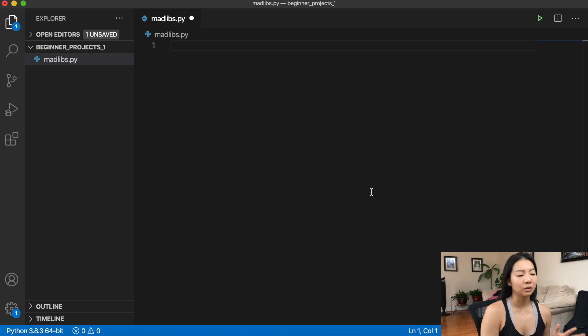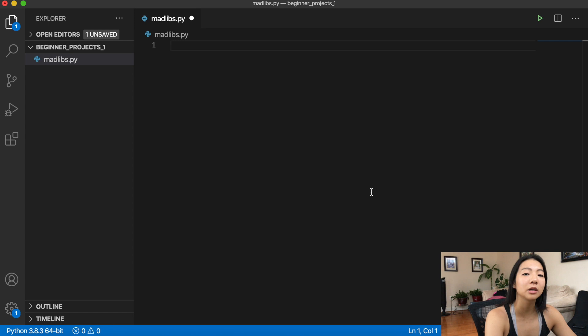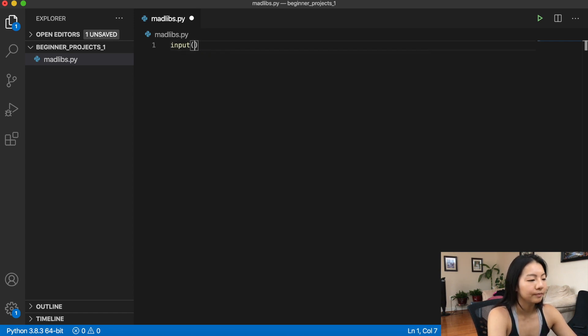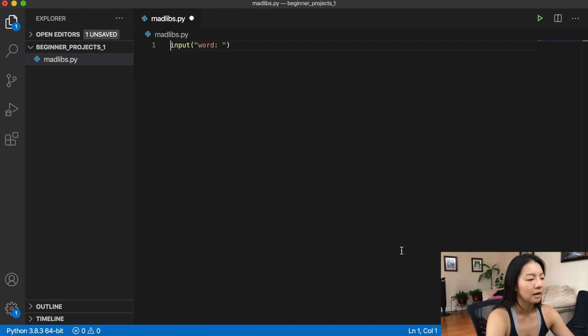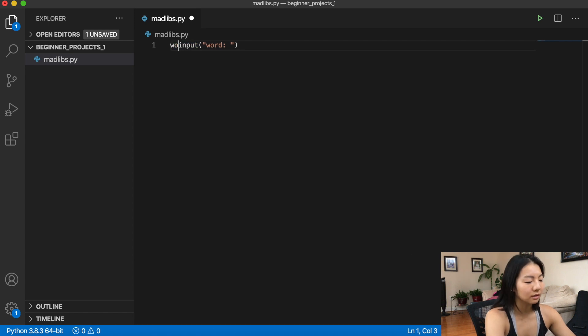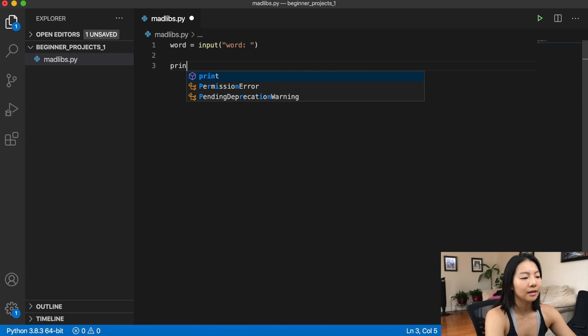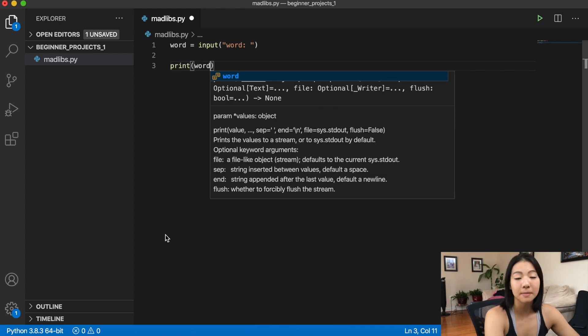The first project is Mad Libs. The idea behind Mad Libs is that you're trying to insert a word into a sentence that you already have, and we can use that by using Python strings and user inputs. I have a folder with a madlibs.py file in it. And in this file, the first thing I'm going to do is I'm going to check to see that input works. So I can do input word, and then I'm going to assign that to a variable. So I'm just going to say word equals input word, and then I'm going to print the word to see that we have successfully put in an input.